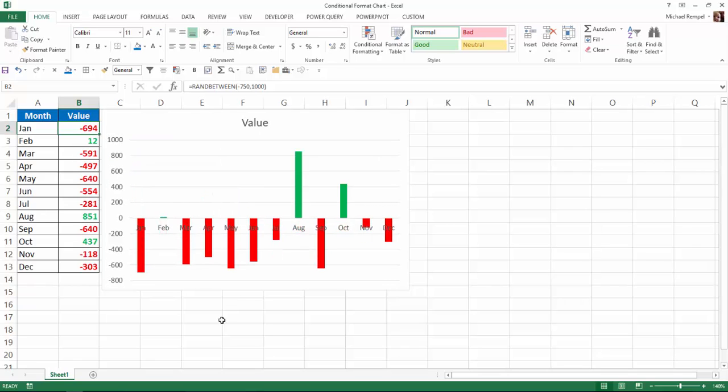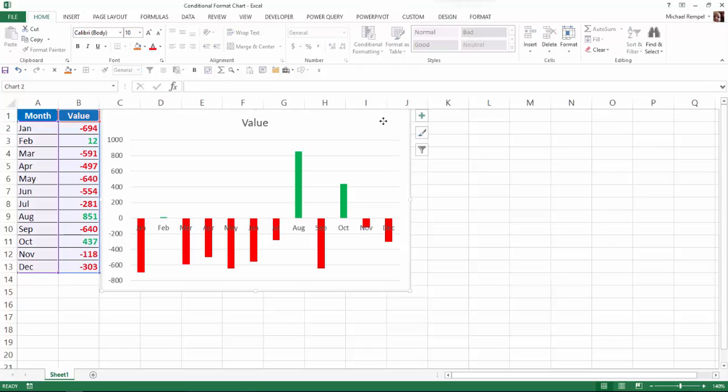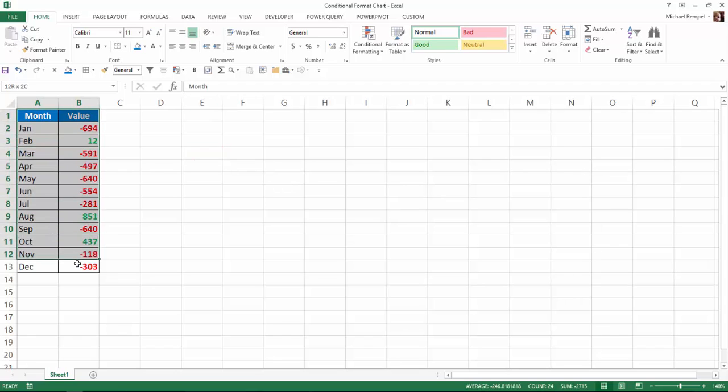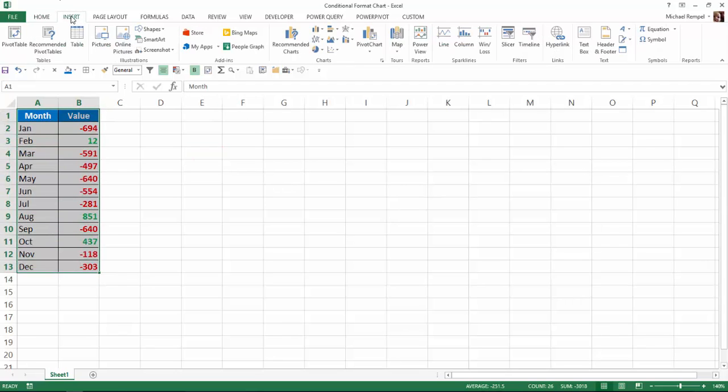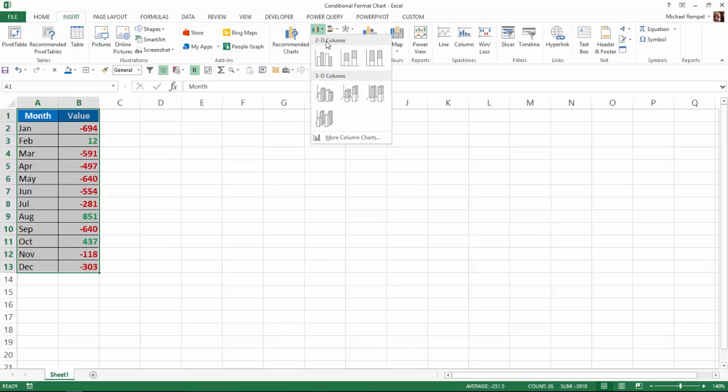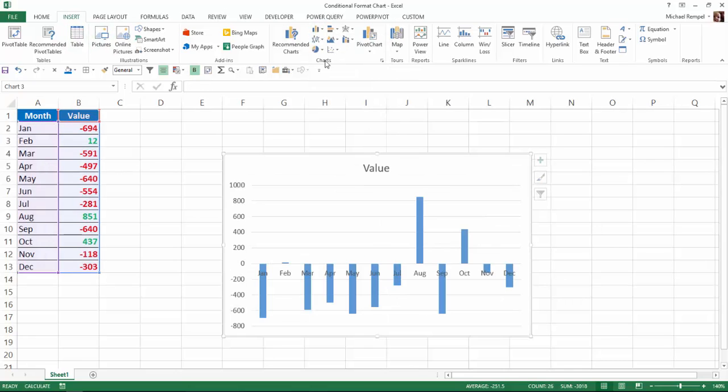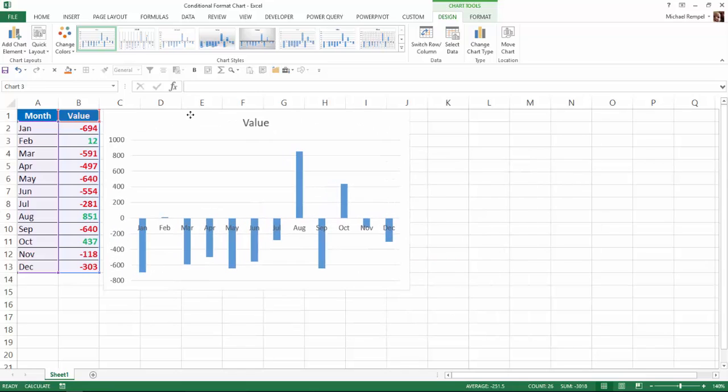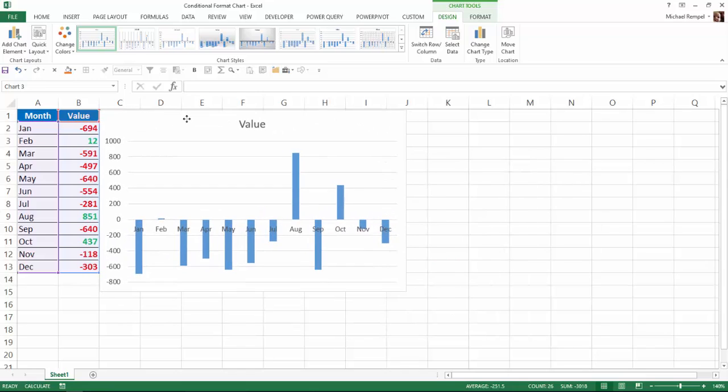So how do we do that in a chart? Well, I'm going to go ahead and delete this chart and start building it from scratch. So I'll highlight my values here, go to the Insert tab in the ribbon, and under Column Charts, I'm going to just select that style. I'll move it up in here,